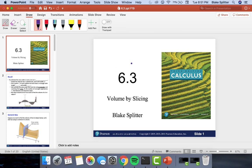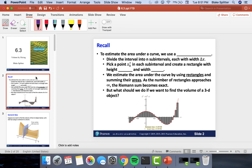Alright, so today's lesson is about section 6.3. We're going to be studying something that potentially you studied in AP Calculus if you took that. This is called volume by slicing. The main idea is that we're going to try and find the volume of three-dimensional shapes. Before we get into that, let's recall some things from Calculus 1.